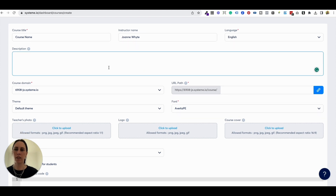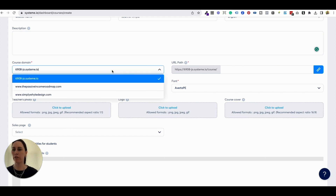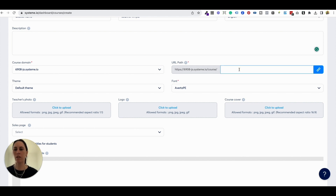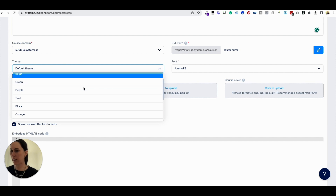Make sure there are no spelling mistakes and that you're really accurate in here because some of the information people will see. For the course domain, you can keep it on a Systeme.io domain if you want to — that is completely free — or if you've got your own custom domain, you can do that as well. I recommend having your own custom domain because it just looks a little bit more professional. When updating the URL path, you just want it to be your course name, something really easy, so you can identify it really easily later on.